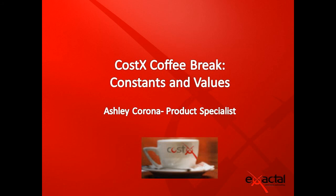Welcome to this month's Costex Coffee Break webinar. In this video, we'll be discussing constants and values. My name is Ashley Corona, and I'm a product specialist with Exactal.